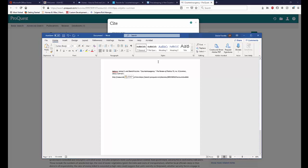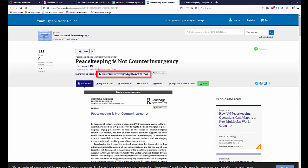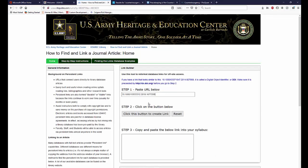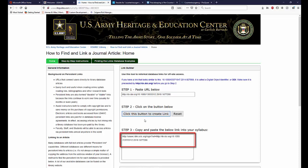Now we're going to repeat this process with the other article we found in Taylor & Francis. Taylor & Francis does not provide us with a stable link. Instead, we have a DOI number. DOI stands for Digital Object Identifier. Just as we did with our link in ProQuest, we want to copy the DOI number and paste it into our linking tool. After copying the DOI number into the tool, we want to paste the additional prefix that is stated at the top of the page. This prefix should be pasted in front of the DOI number. We then follow the steps and click the button in Step 2. Again, we have an Easy Proxy enabled link that we can copy into our Word document.